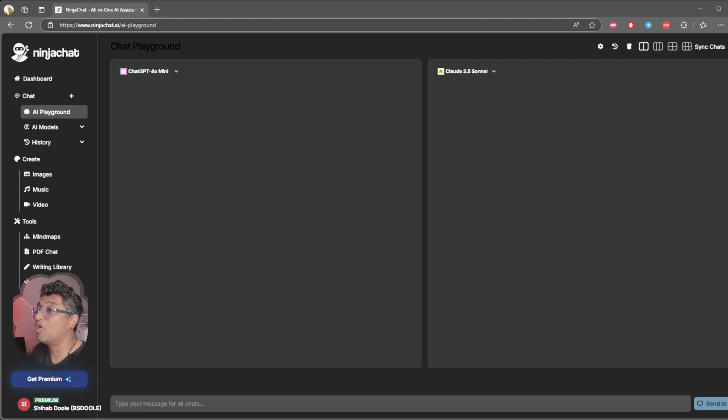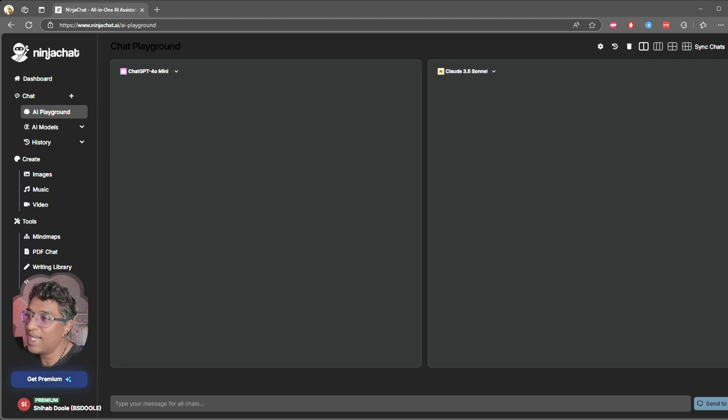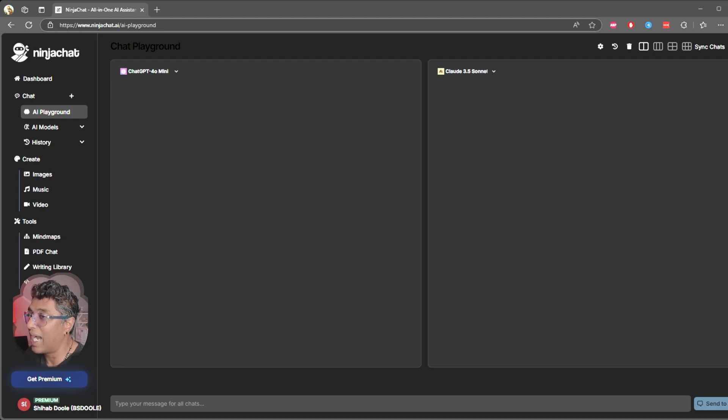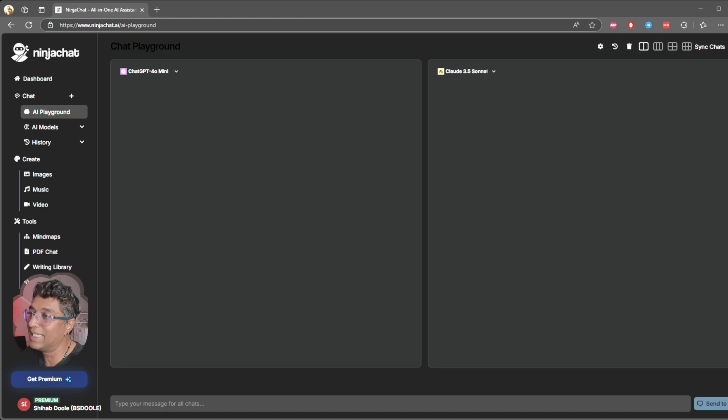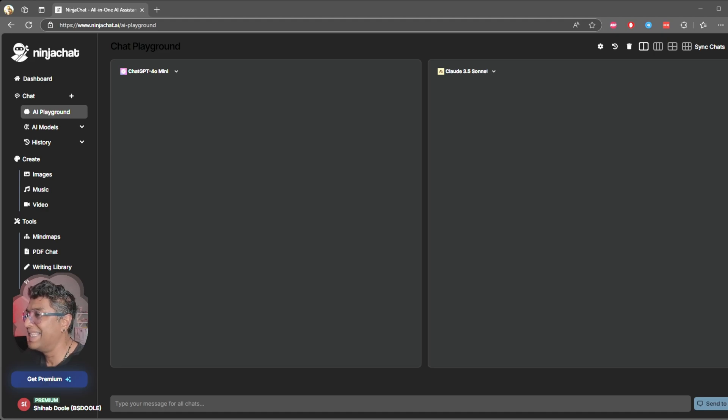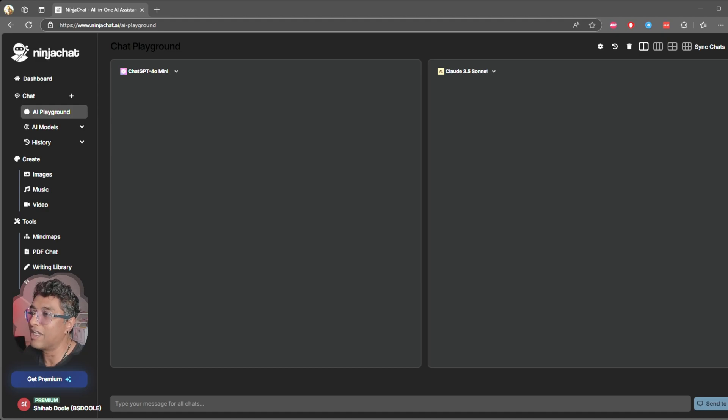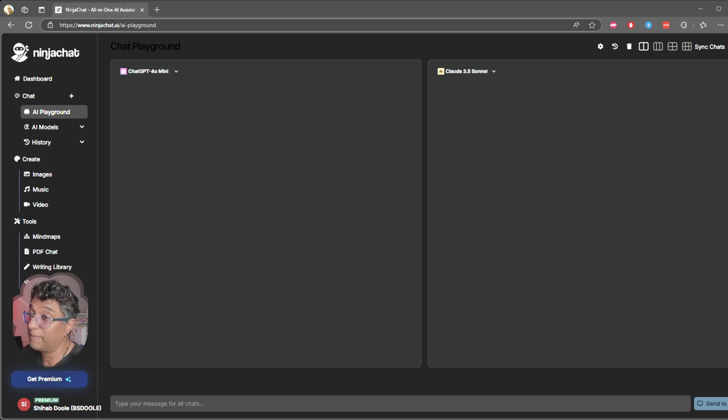Now let's talk about the downsides. The first thing that stood out to me is that I couldn't figure out how many AI credits I have used for chat. It's a bit unclear, and if you are tracking usage, that might be frustrating. Also, sometimes the responses can be pretty slow, which takes away from the smooth experience you expect.